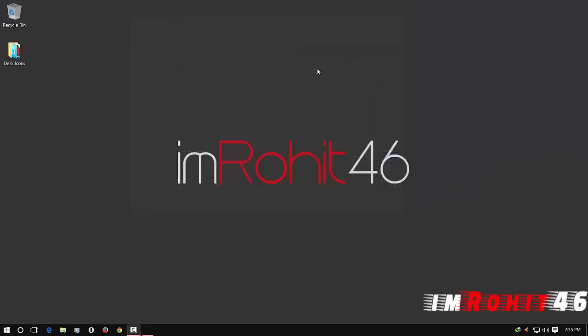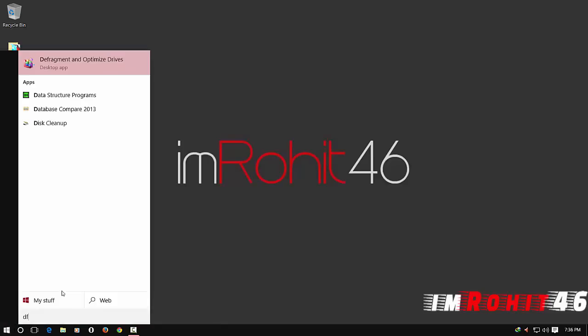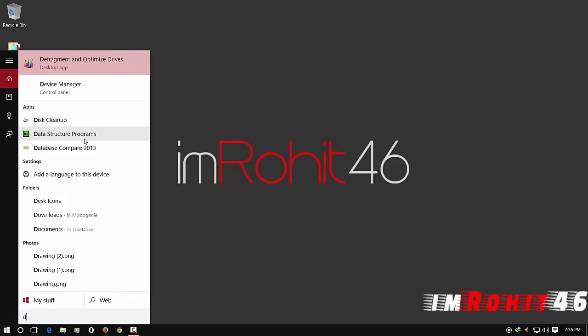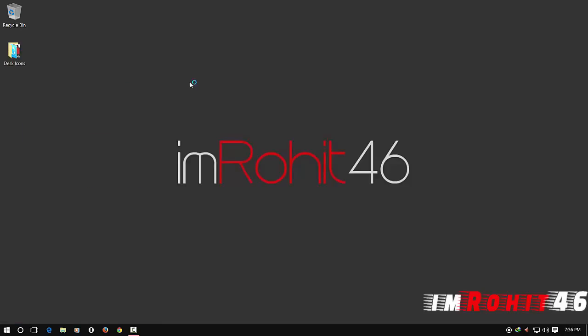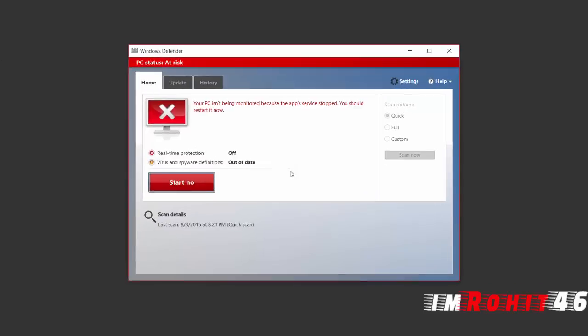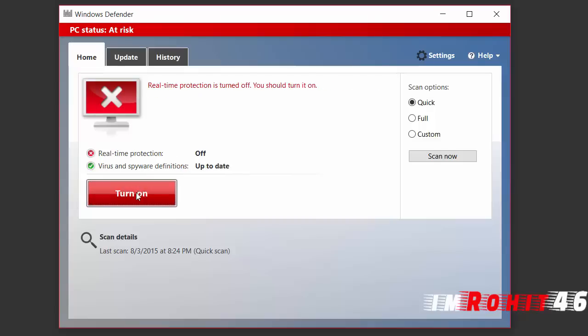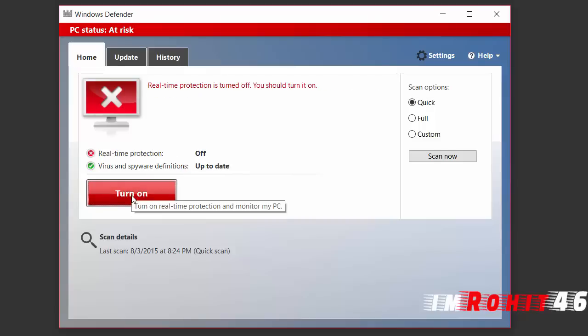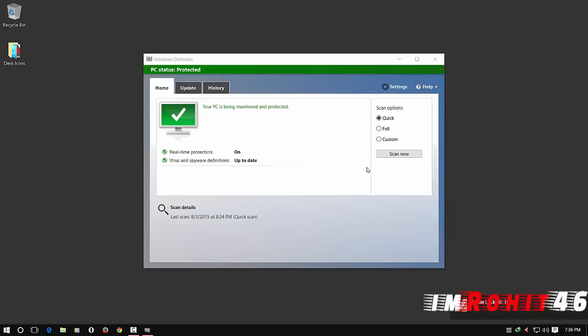After doing this, again open Windows Defender. Windows Defender is open and then turn on, and thus the problem is solved. So thank you guys for watching.